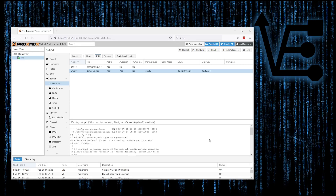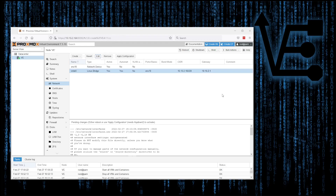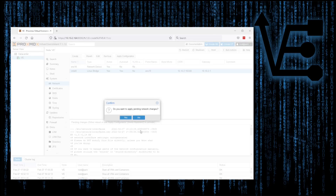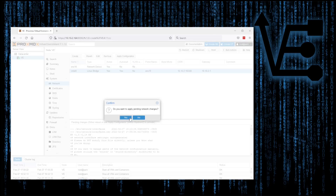What we need to do is apply this configuration to the new network bridge IP address so that we can begin communicating with this server on 10.10.2.165 instead of 10.10.2.164. We'll do that by pressing the Apply Configuration button and clicking Yes.